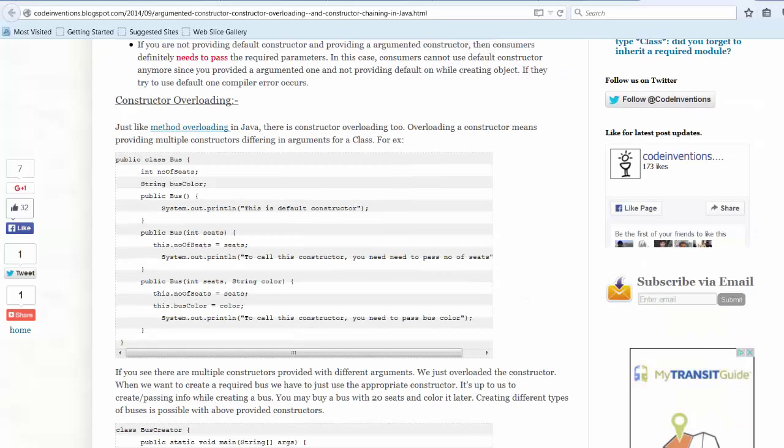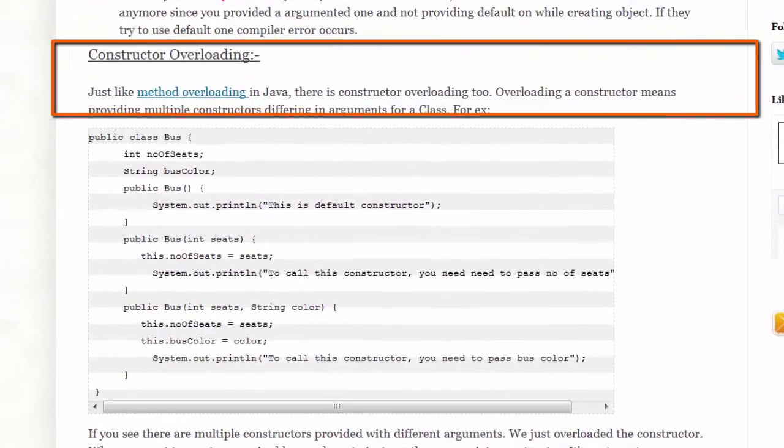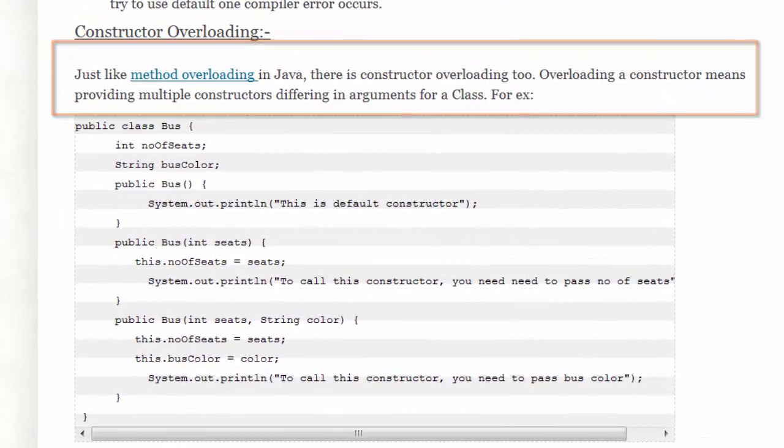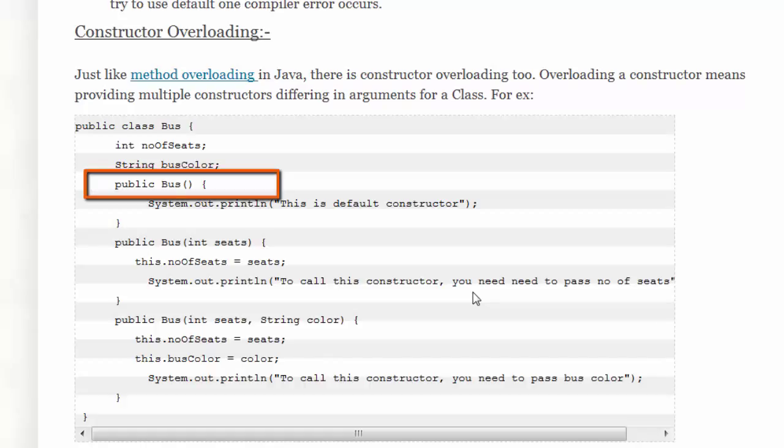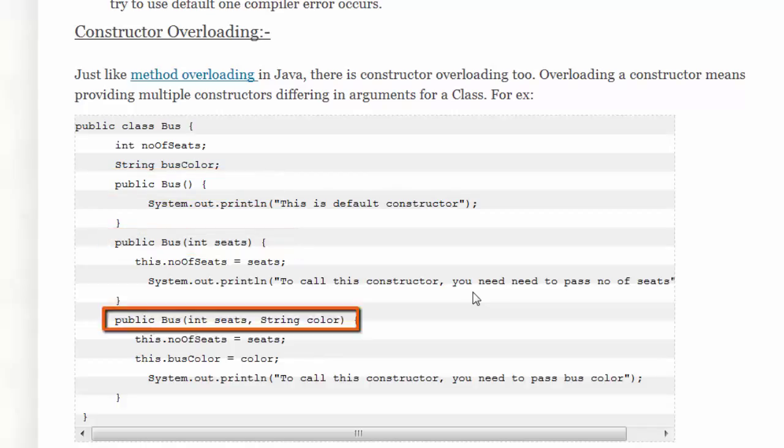Method overloading in Java means that the developer takes a method with a particular name and has several versions of that method. The developer can overload the constructor. In the example that Suresh has, we see three versions of the constructor: one that has zero arguments, another that has one argument, a third constructor that has two arguments.